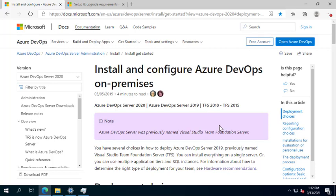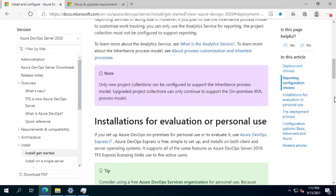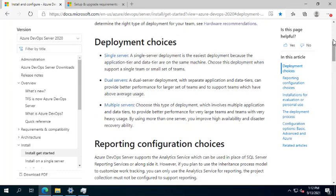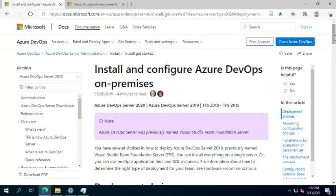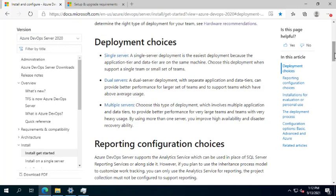Hello everyone. Today I will walk you through installing and configuring Azure DevOps on-premises. Azure DevOps Server is the new name or brand for the famous Team Foundation Server. All the relevant pages and links you can find in the description.